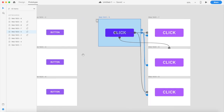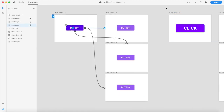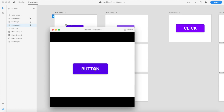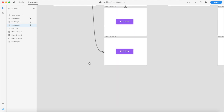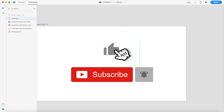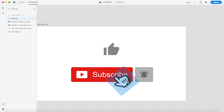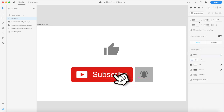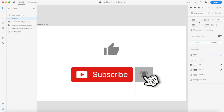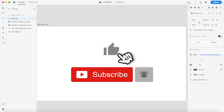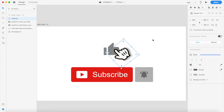I'll be linking the original button styling in the description below so you can check it out and start designing. If you liked this video, hit the like button. Below that you'll find the subscribe button — go ahead and tap that, then click the bell icon to join the designers club so you see new videos immediately. Support the channel and I'll see you in the next one!